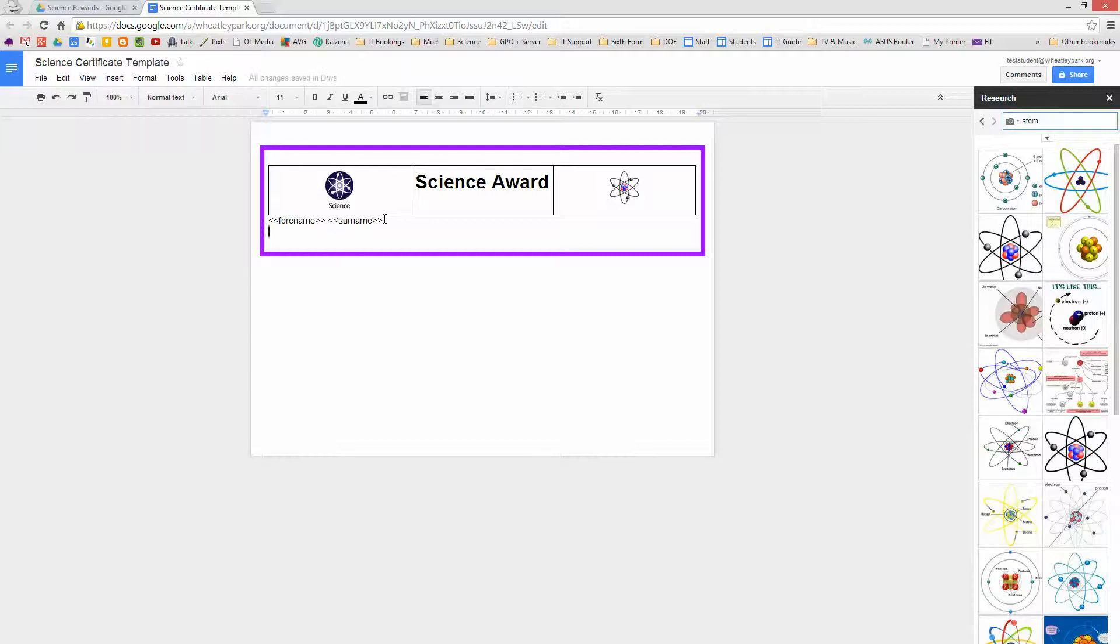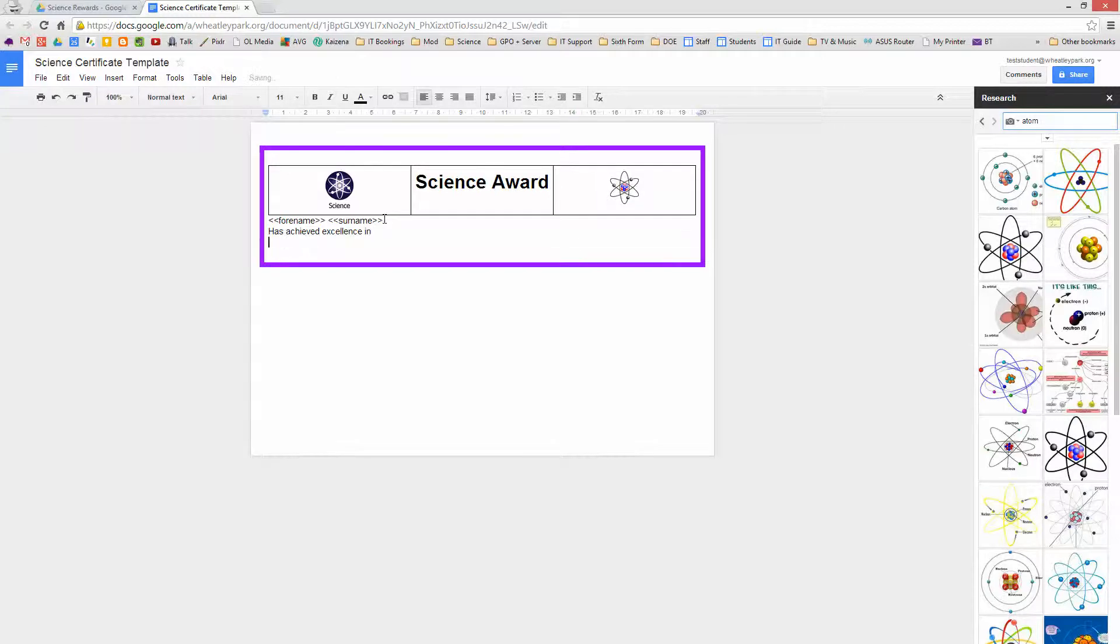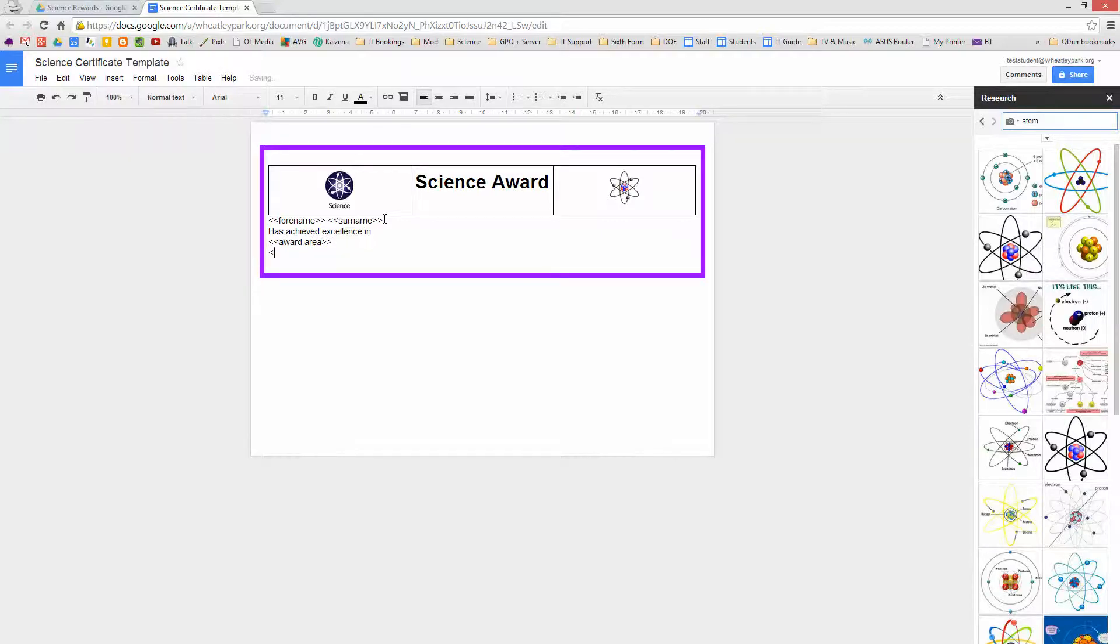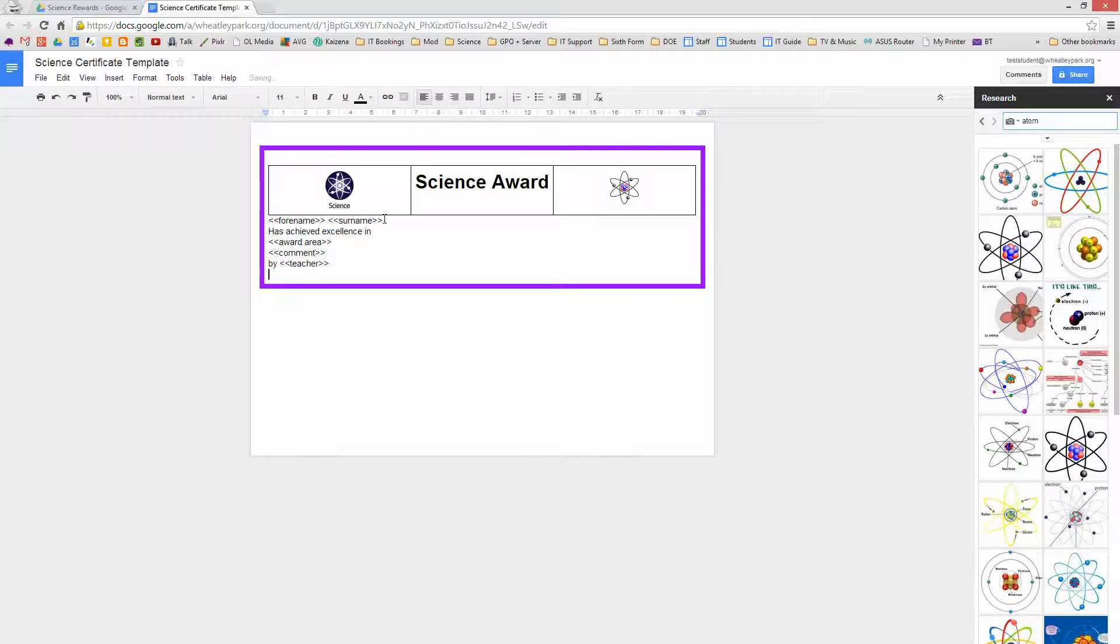And we'll put something like 'awarded for excellence in,' of course the wording of this can be whatever you want. And I'm just going to put in something I'm going to call Award Area. And I'm going to allow a teacher to make a comment if they want to, or have to. And then we want to know who's given the award, so 'by,' put teacher's name in that. And then probably a good idea to know when it was awarded as well, so we'll put in a date as well.